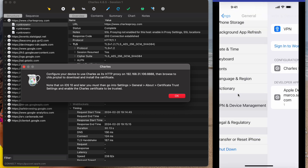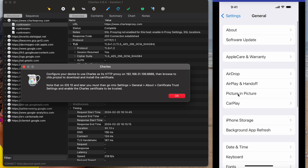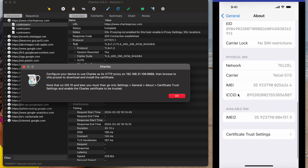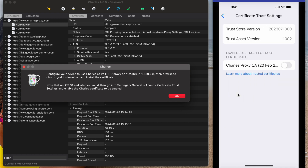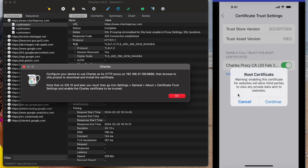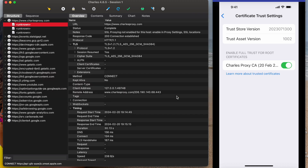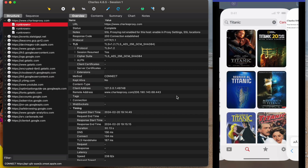Once this is ready, we need to go to About > Certificate Trust Settings and enable the Charles Proxy root certificate. And that's it — now we can navigate.